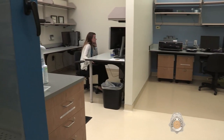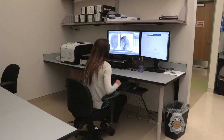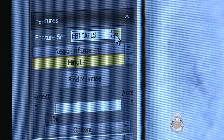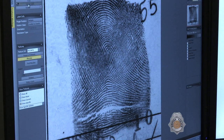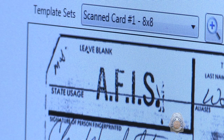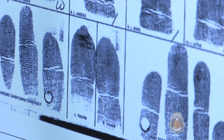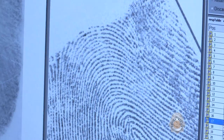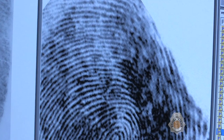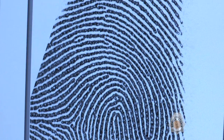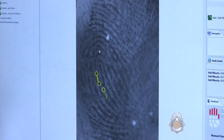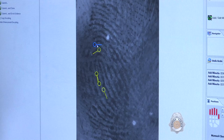When we have latent prints to examine and compare to known prints, we have access to two searchable databases. One is a federal database that searches criminal, civil, and military print records. The other is a state database that searches criminal and civil print records. Both databases assist us in identifying latent prints by returning a list of possible matches based on the unique characteristics of each print. An examiner reviews this list to check for any potential matches.